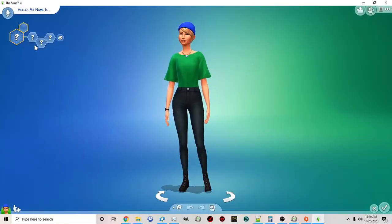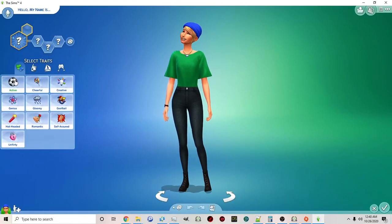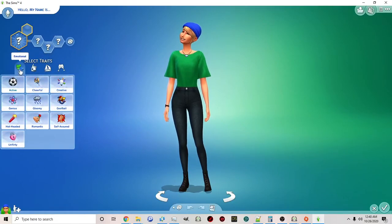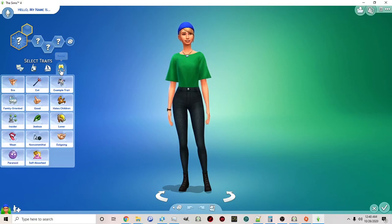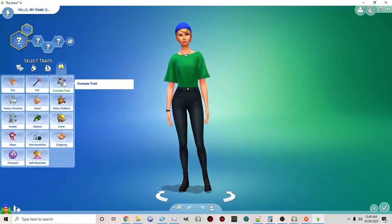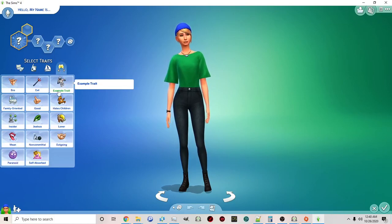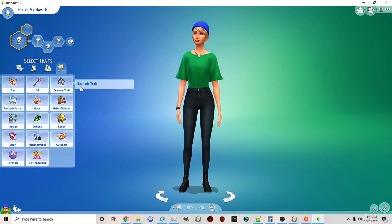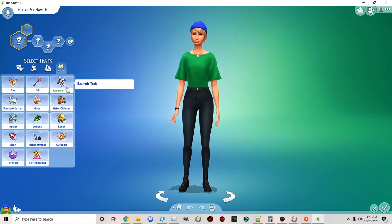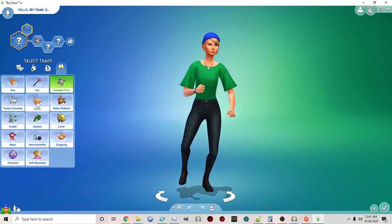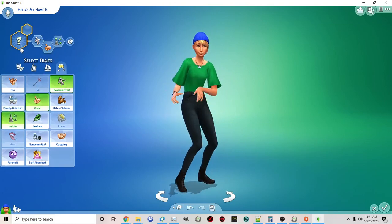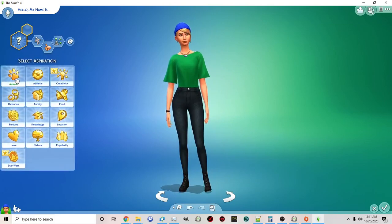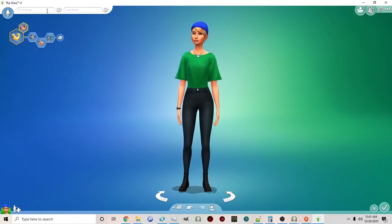We'll just go with our generated sim. Now we created our trait and put it in the social category, so I'm going to click social. Here's our trait. We have the icon we chose and the name. I didn't put a description, so that's why it's blank underneath. We'll just pick randomly other traits and then an aspiration.